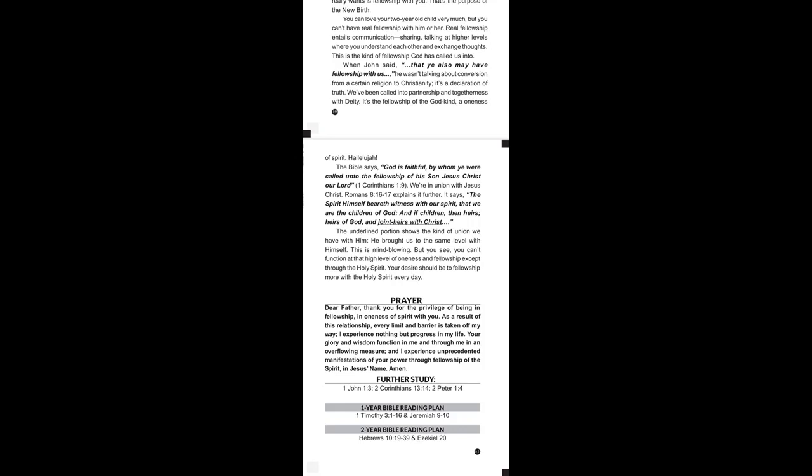If you're on the one-year Bible reading plan, today we're reading 1 Timothy chapter 3 verse 1 to 16, and Jeremiah chapter 9 to chapter 10. If you're on the two-year Bible reading plan, today we're reading Hebrews chapter 10 verse 19 to 39, and Ezekiel chapter 20.